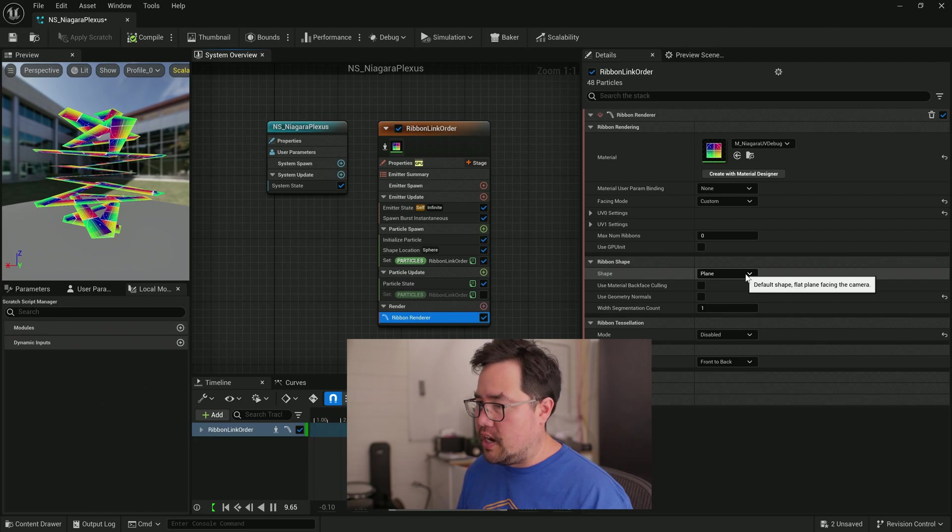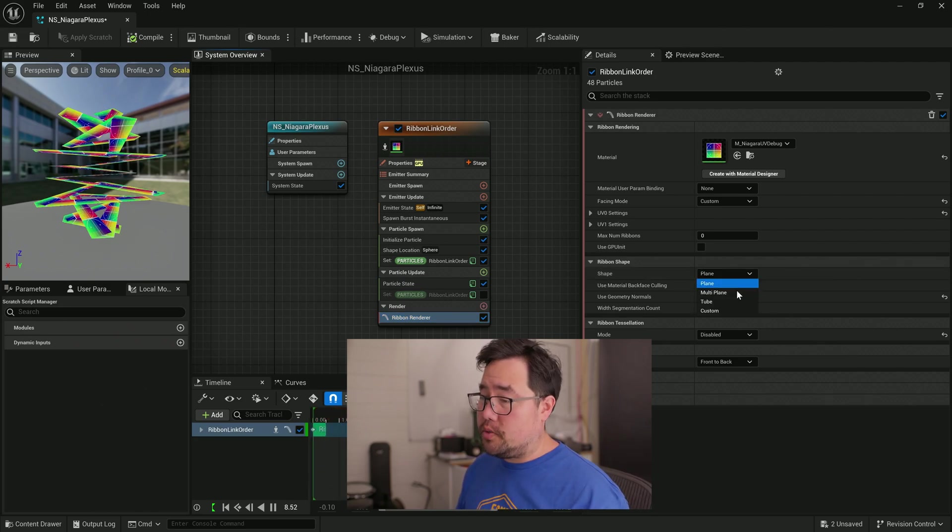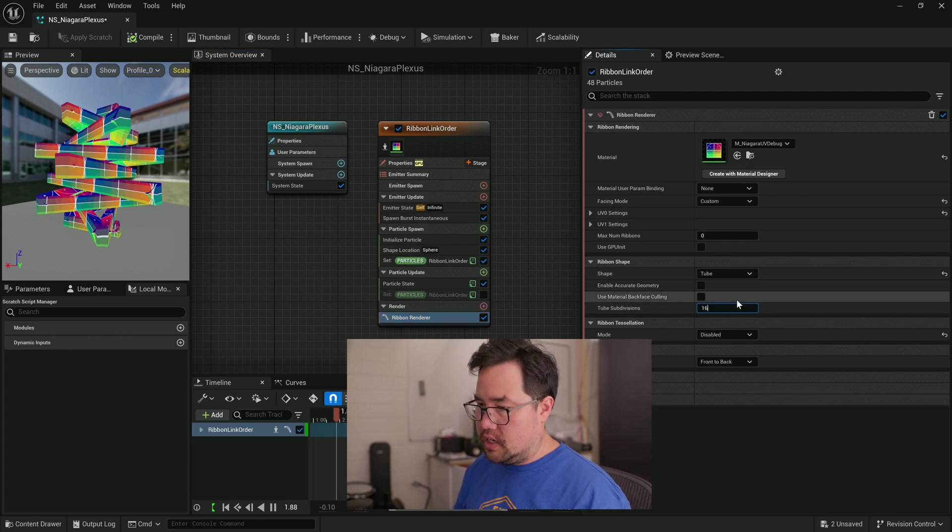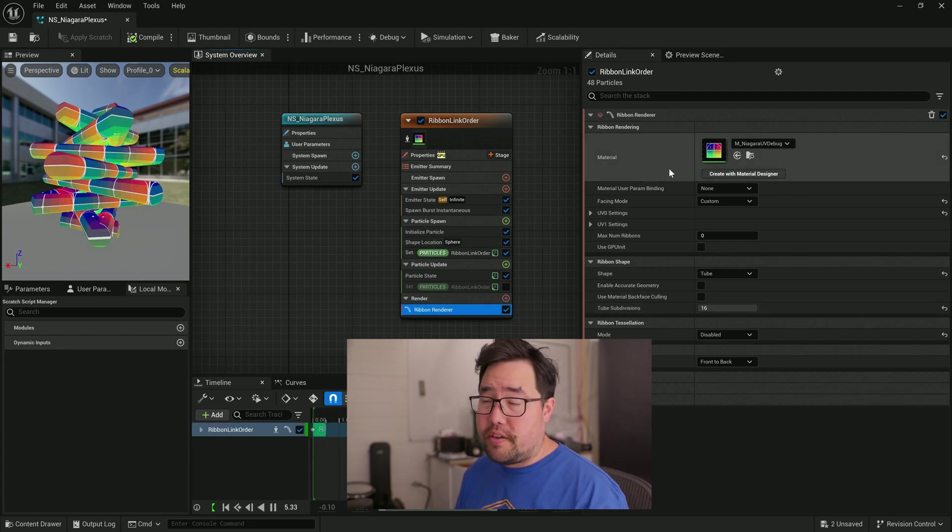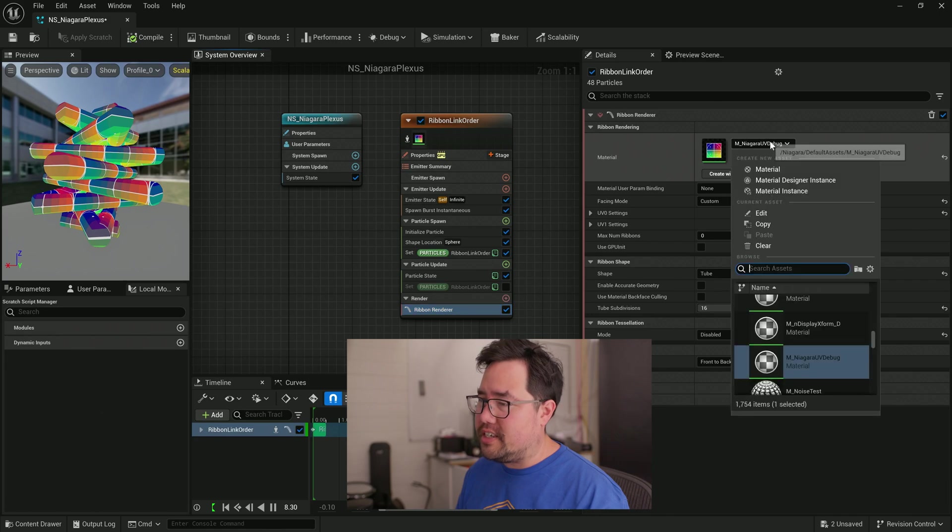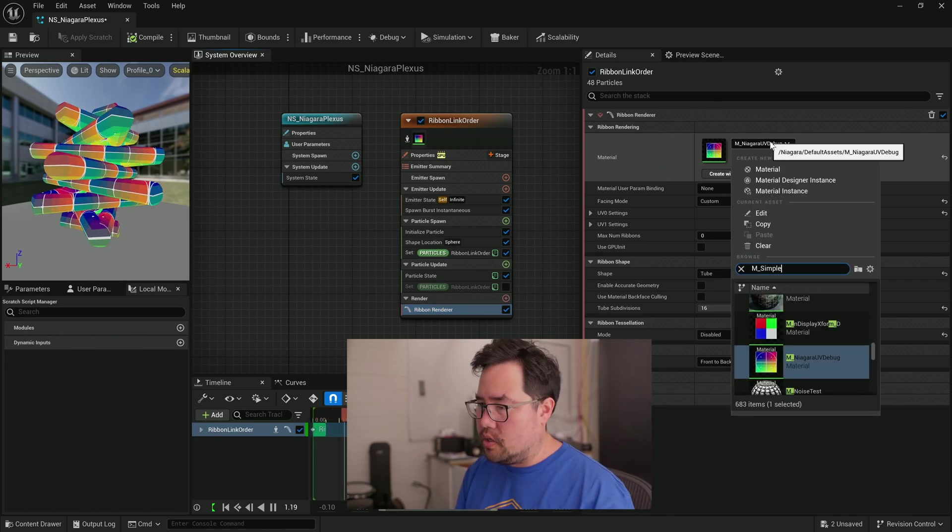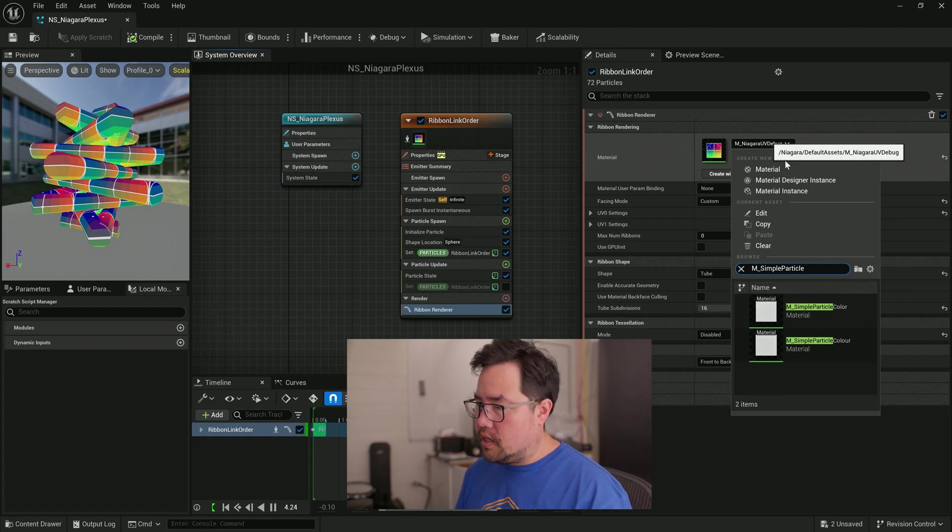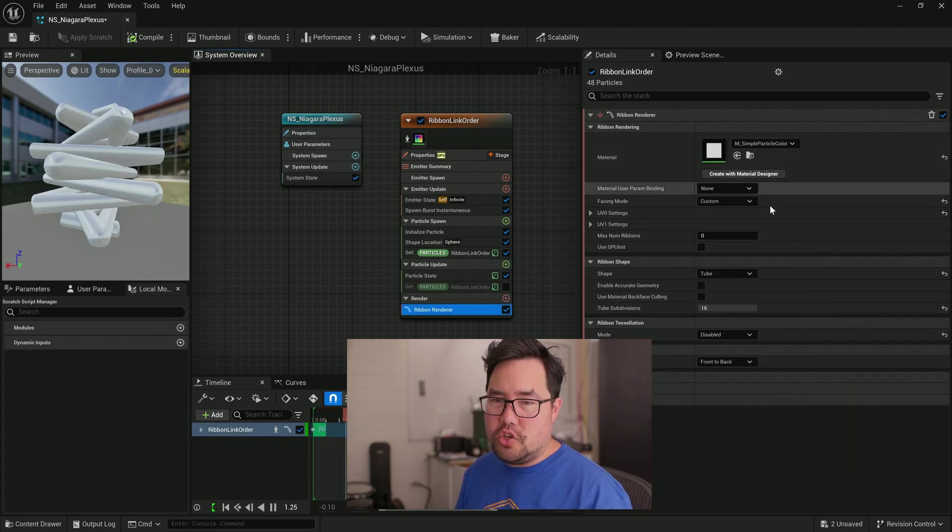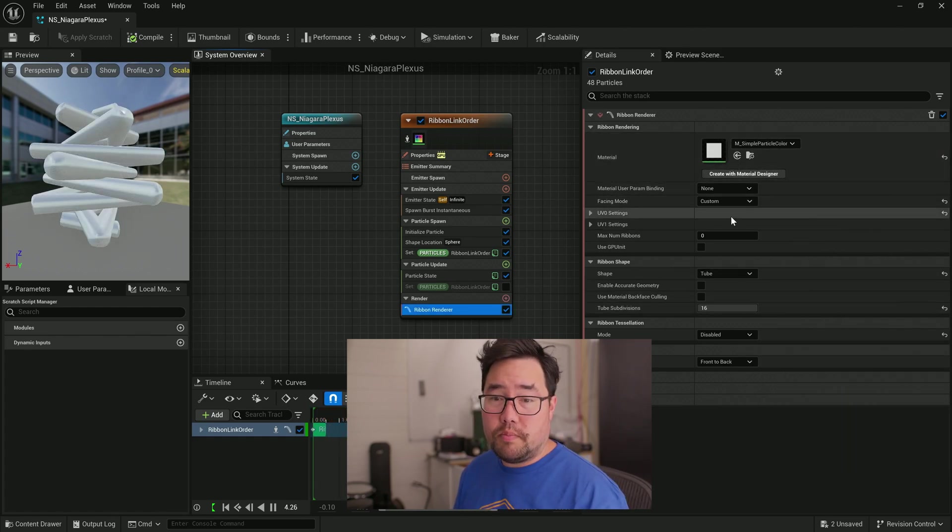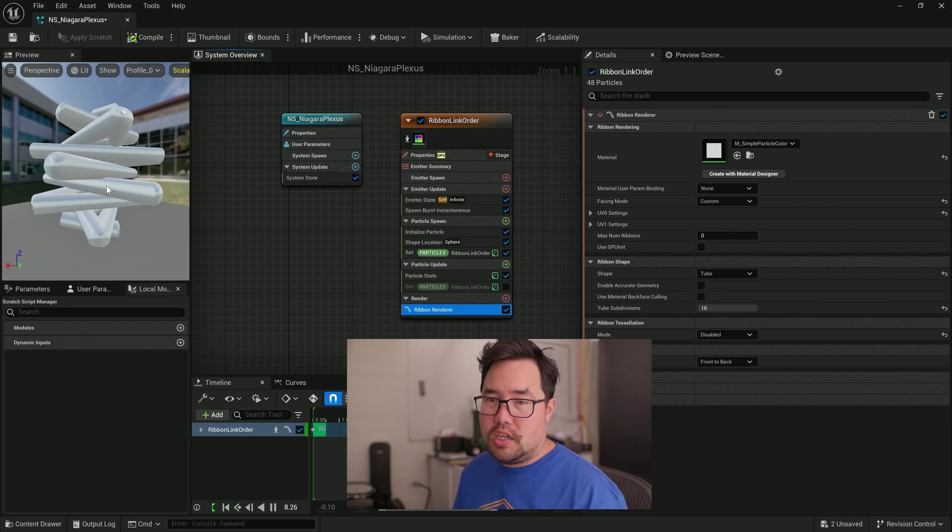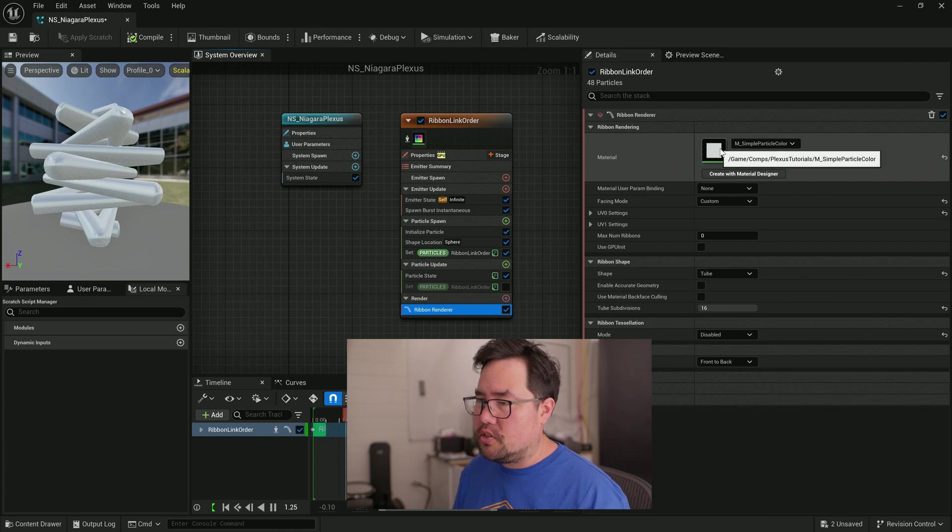But we can actually change that now to something that's a little bit more plexus-like. Let's change the shape to a tube with 16 subdivisions. Now, currently, we have a default material there. So let's just click the down arrow and search for M_SimpleParticleColor. And now we can use the material that we created earlier.